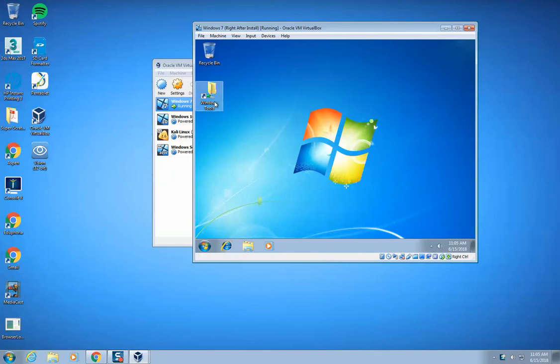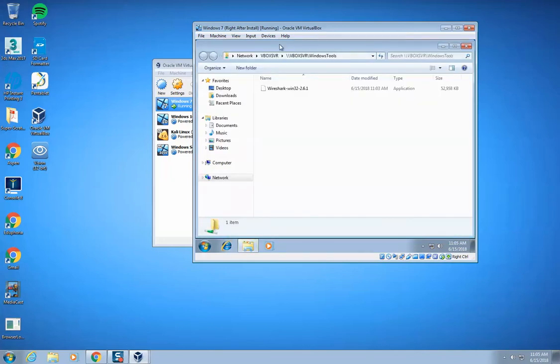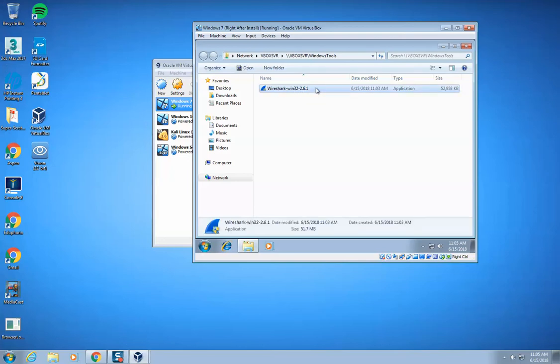I think it was called Windows Tools. Anyway, I was able to do that. We'll just give this a second here. Double click on Windows Tools, and in here, you should see something that says Wireshark Win32 2.6.1.